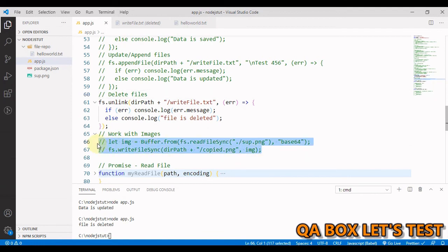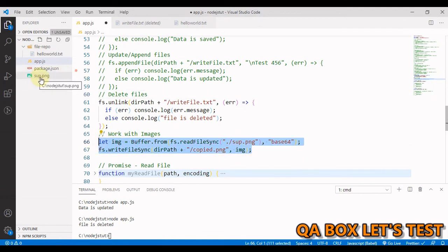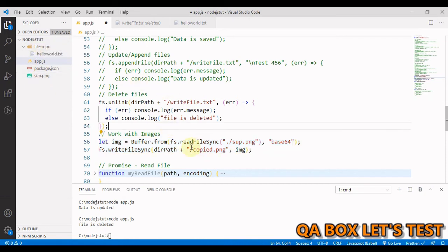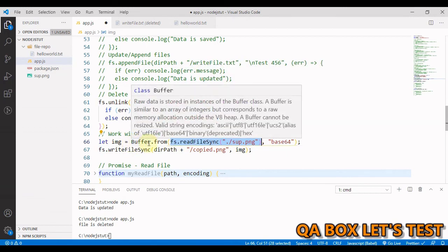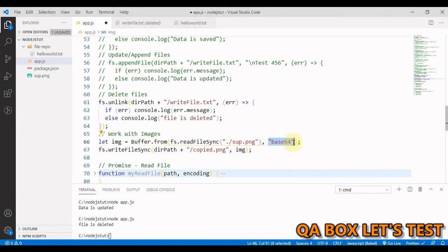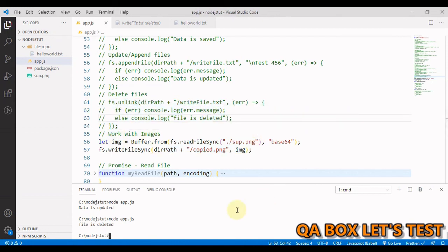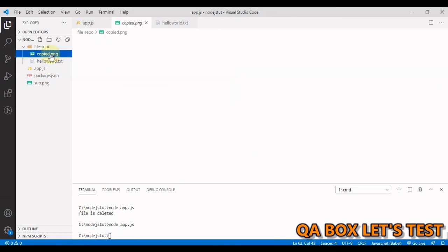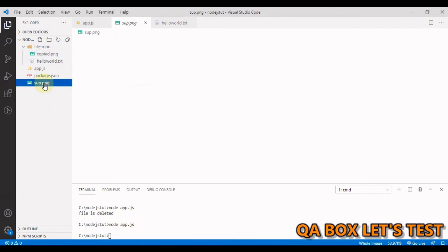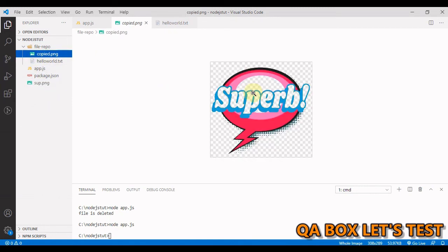If you need to work with images or binary files, the approach is: read the file without encoding (so you get the raw buffer), then use 'Buffer.from' with the appropriate encoding, and use 'fs.writeFile' to write the buffer to the new location. Running this creates 'copy.png' in the folder — you can see the original 'soup.png' and the new 'copy.png' side by side.